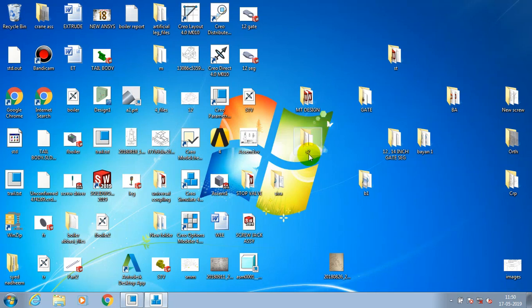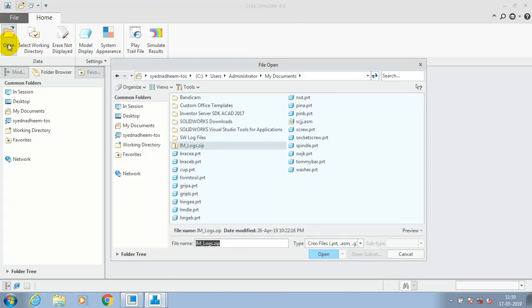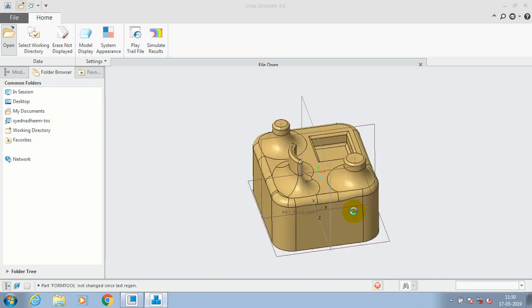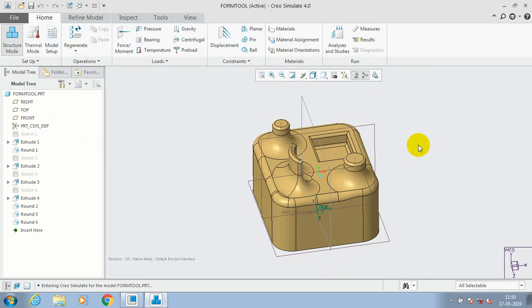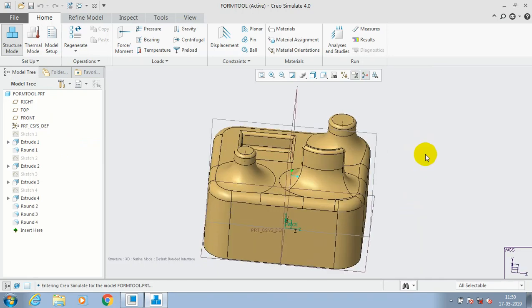Friends, bismillahirrahmanirrahim, in this video we are going to discuss about Creo Simulate. Here we have a Creo Simulate application, make a double click on it. First we have to select the open, we need to specify the part which we are going to carry out the analysis. So I just select a corresponding part which I need to make analysis. Now the part is opening.